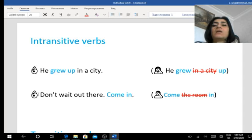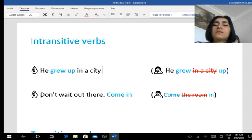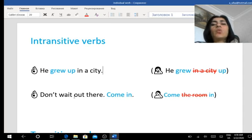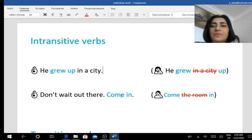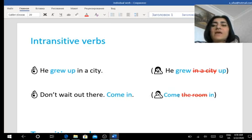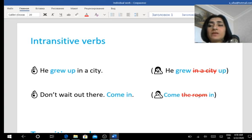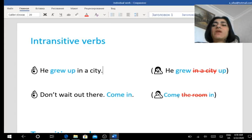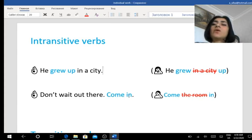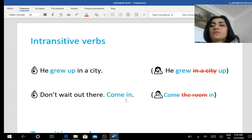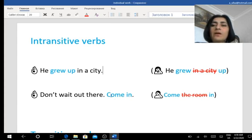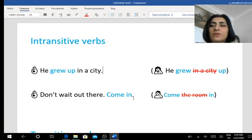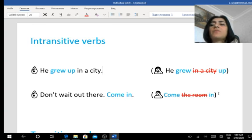The second example, don't wait out there. Come in. We cannot say come the room in. Here is a real object that we cannot put between a verb and a preposition. They again go together, these parts of the phrasal verb, like come and in. Come in. You cannot say come the room in.